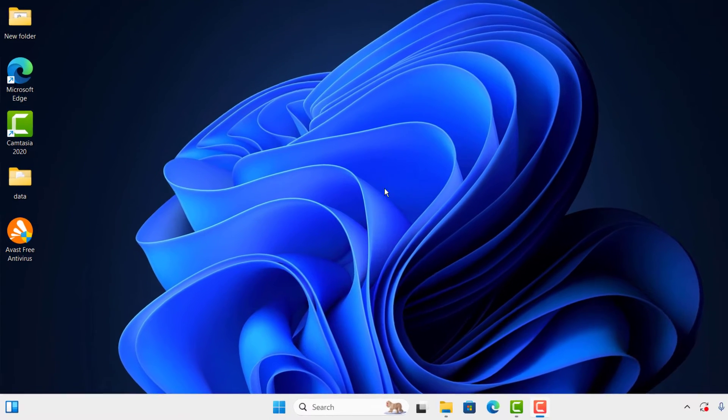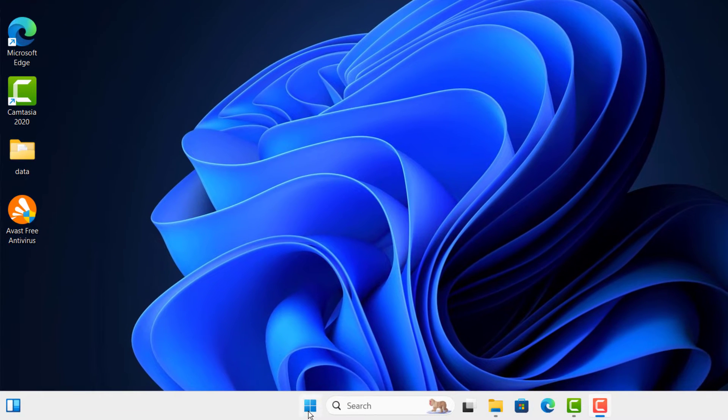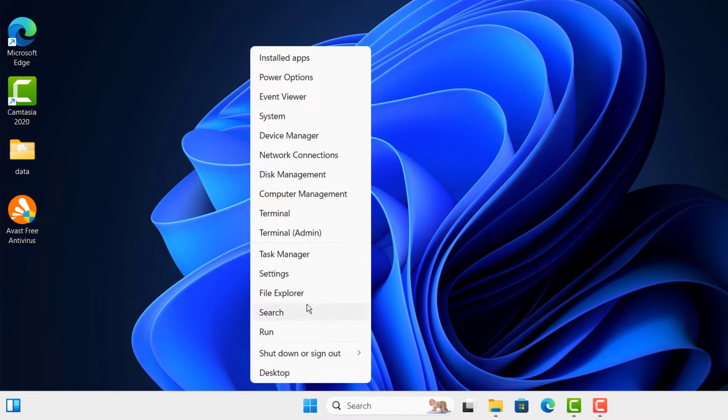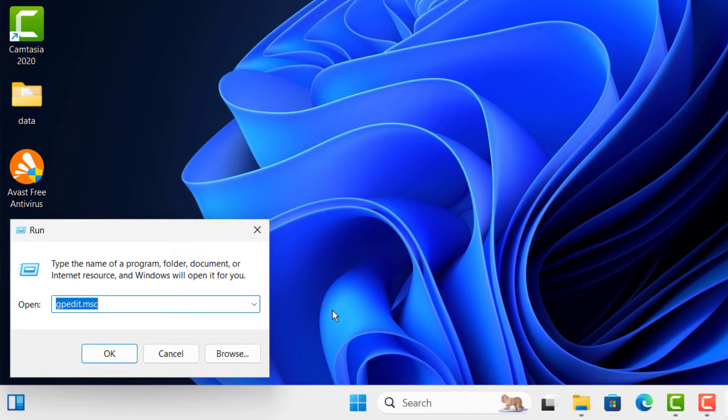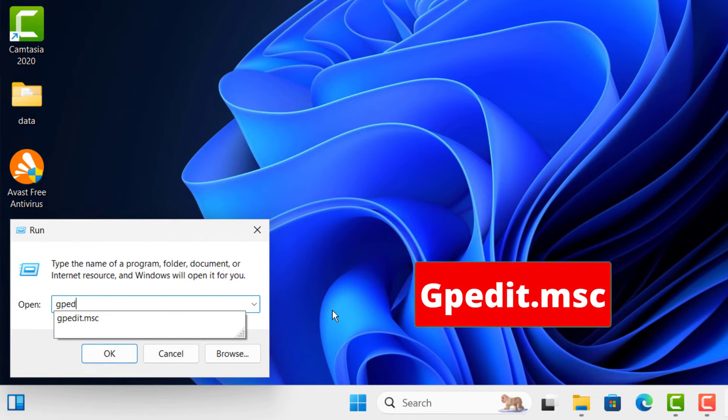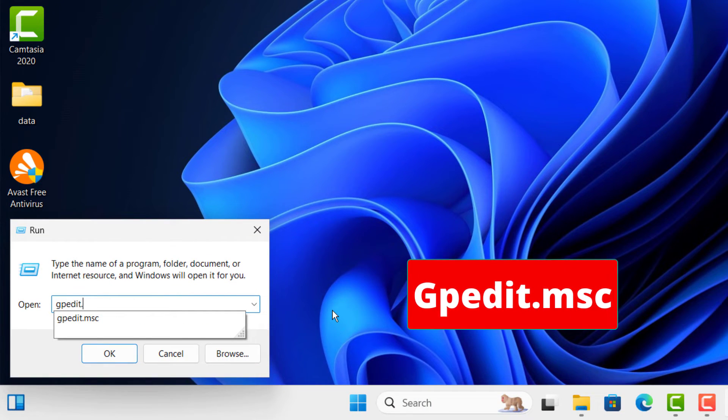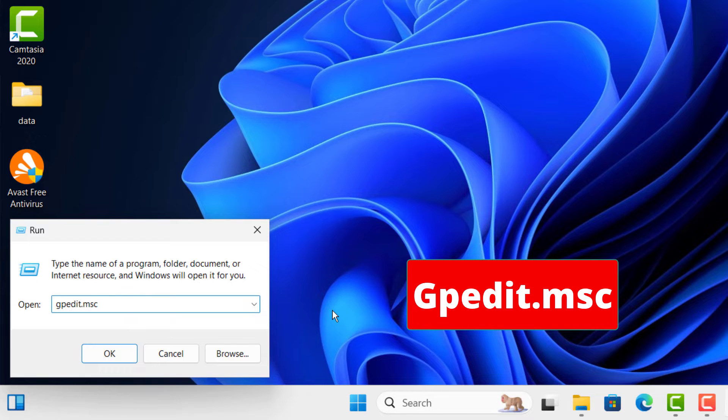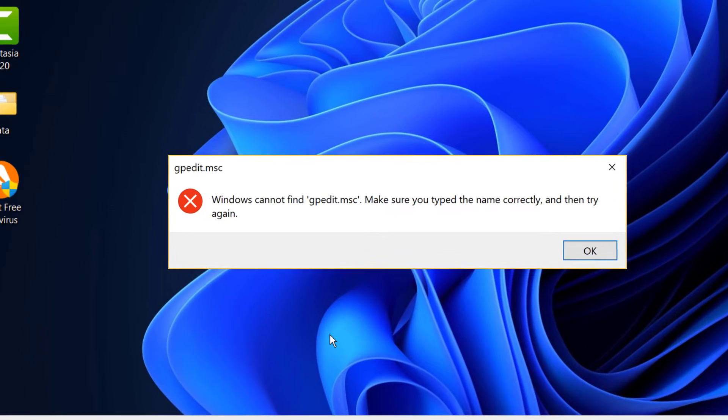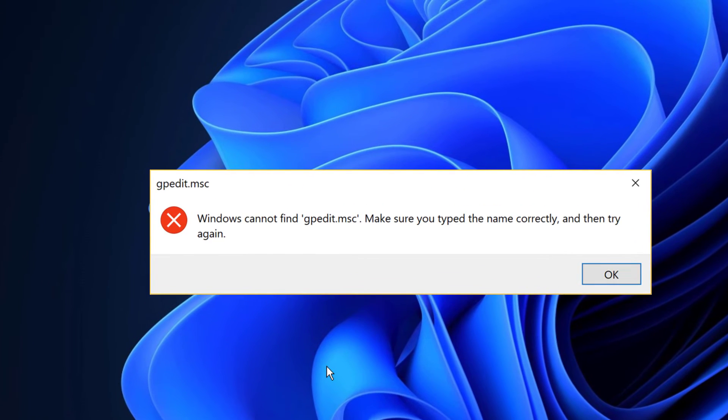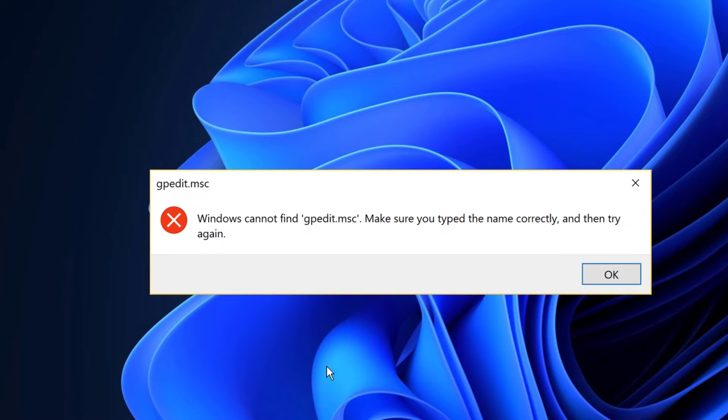First of all, come to Start and right-click, and click on Run. Type gpedit.msc and press Enter. As you can see, there's an error message that says Windows cannot find gpedit.msc. Make sure that you type the name correctly.